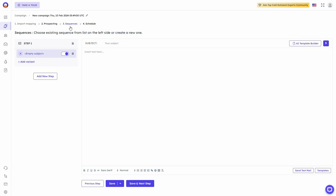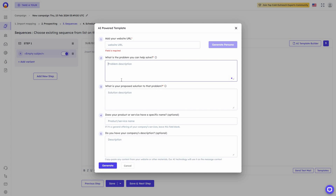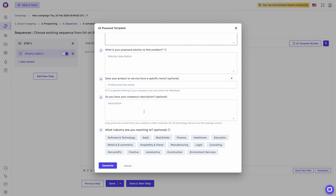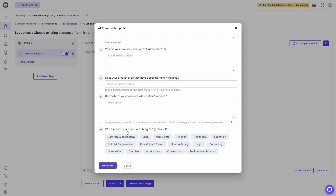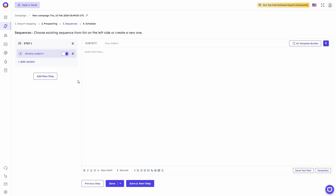Now let's go to Outboundly. On the sequence section within campaigns, one of their best AI features is the AI Template Builder. You click on it, provide your website URL to generate a persona specific to your brand, and then provide details such as the problem you solve, the proposed solution, the product or service name, the company description, and the industry you are going to reach out to.